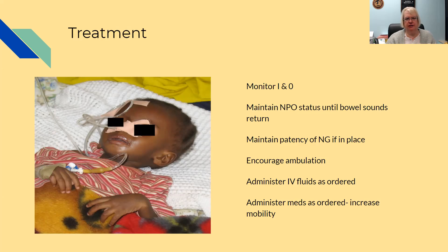Encourage the patient to get up and walk — the more they walk, the sooner bowel function will return. Administer IV fluids as ordered. There are also medications that will increase motility; the main one is Reglan, which is metoclopramide — look up the generic. Monitor their bowel sounds.